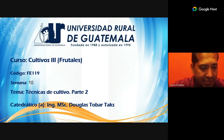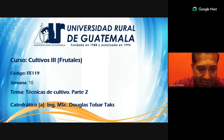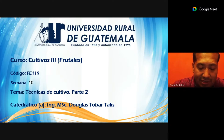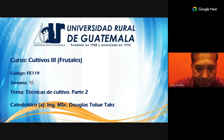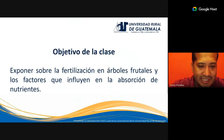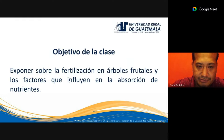We are going to go one more time to Cultivos 3 Frutales. We are already on semester number 10, one more class and then you will be ready for the second exam parcial. The time is passing very quickly. We are going to talk about the second part of the techniques of cultivating, which we started to see earlier. The objective is that we can talk about the process of fertilization in fruits and the factors that influence the absorption of nutrients.